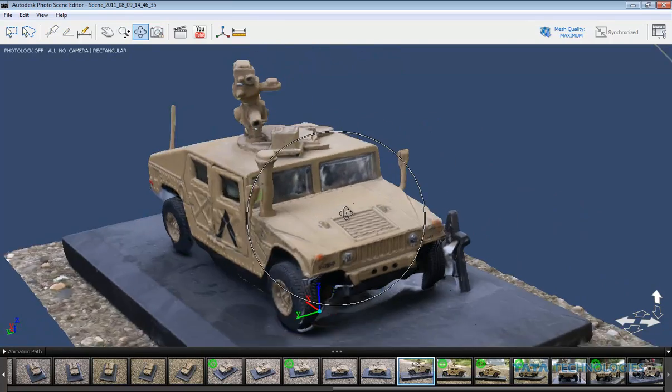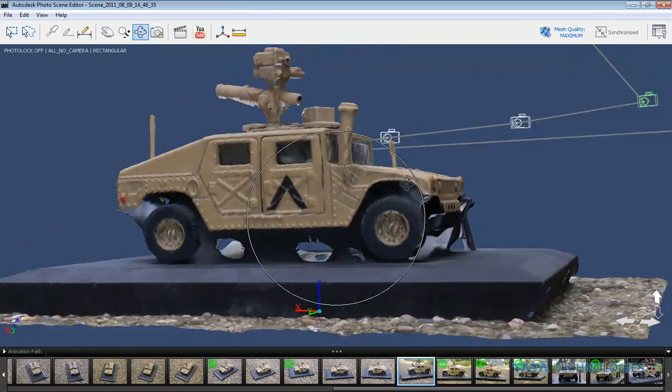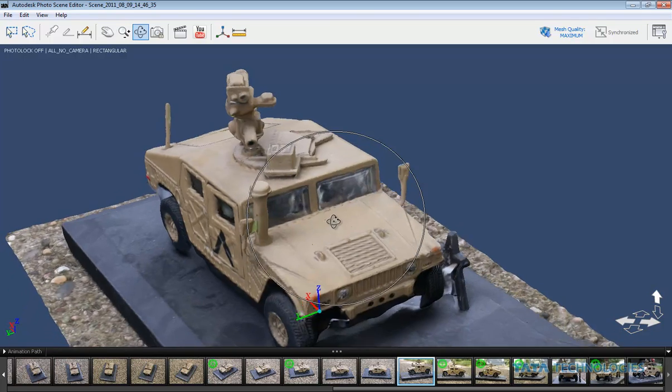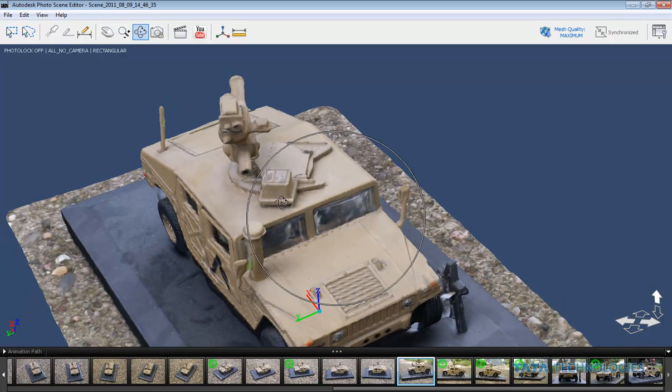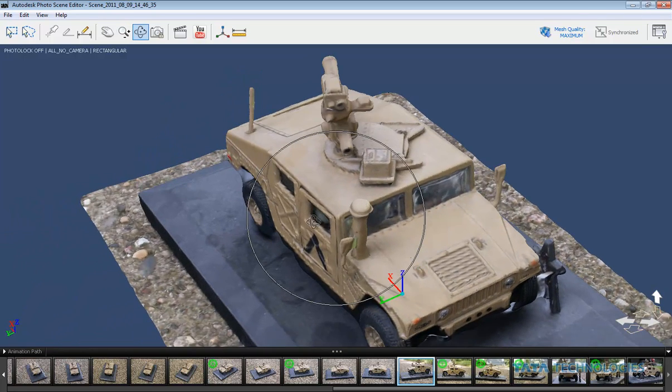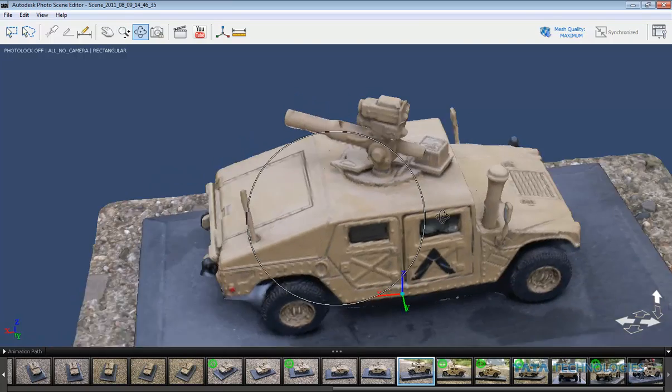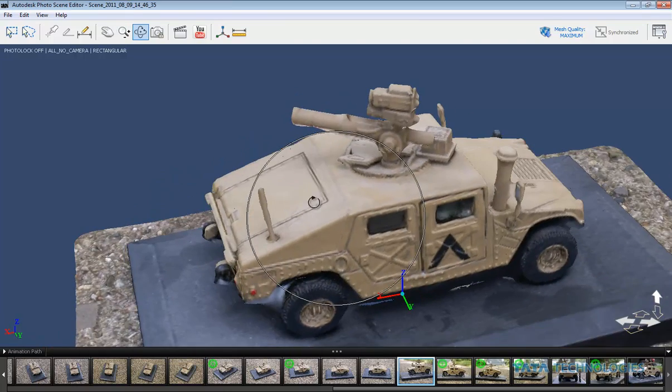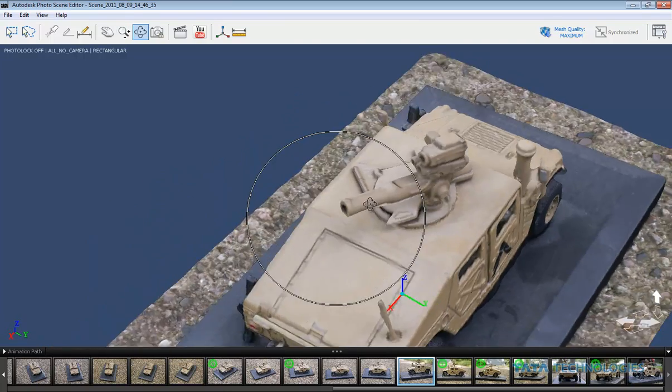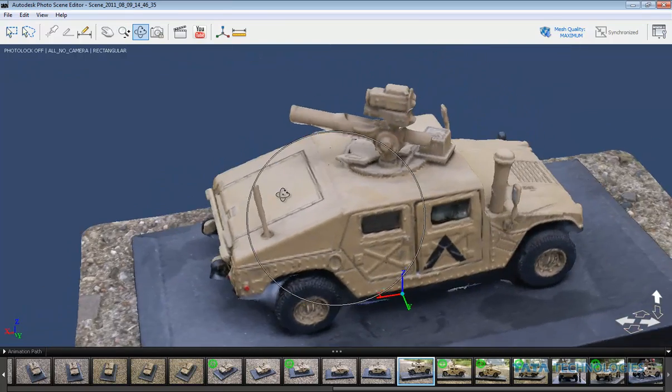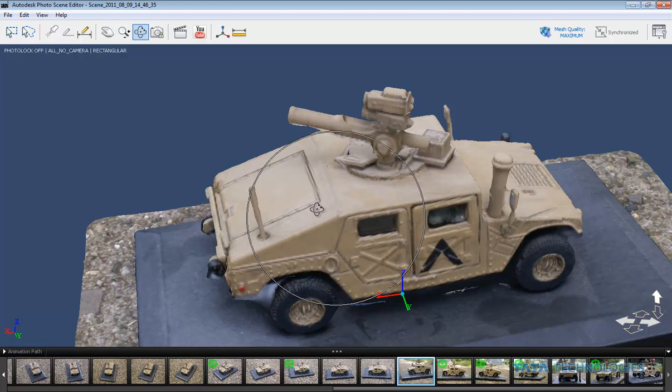Now it not only makes a mesh of that, but it also maps the textures onto the model directly from your photographs. So it's pretty cool to be able to view that, but I was curious as to what can you do with this stuff.